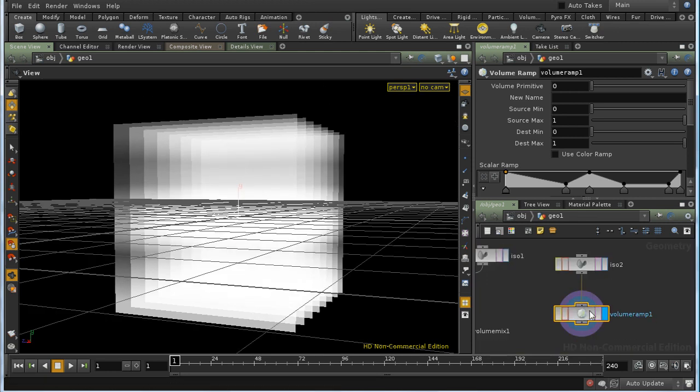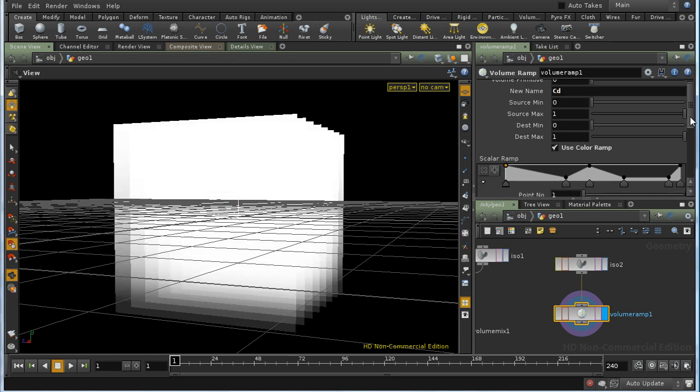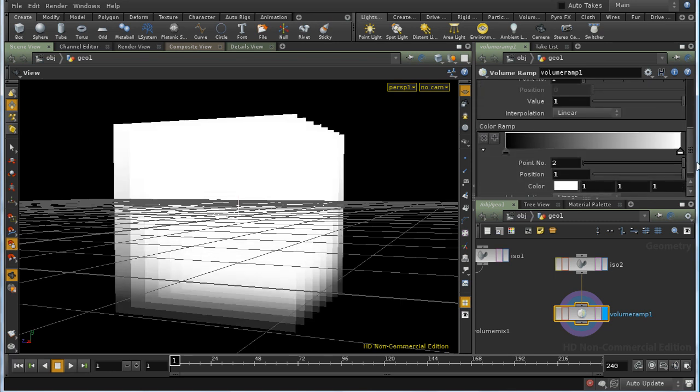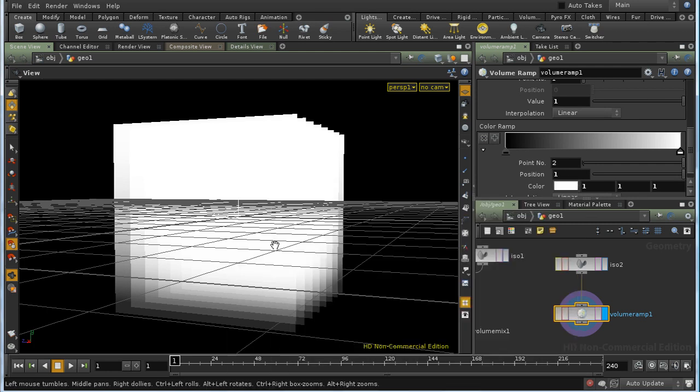Another use for the Volume Ramp SOP is to change a single volume into a vector, or in particular into a color. If we rename our value CD, which is the standard name for color, and tick the Use Color Spline option, we will end up creating three volumes containing red, green and blue color information.